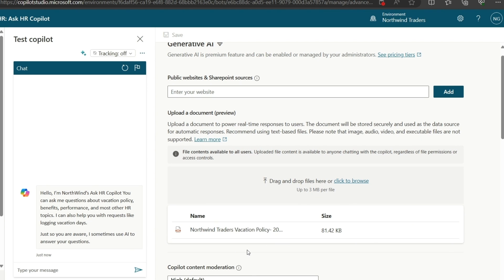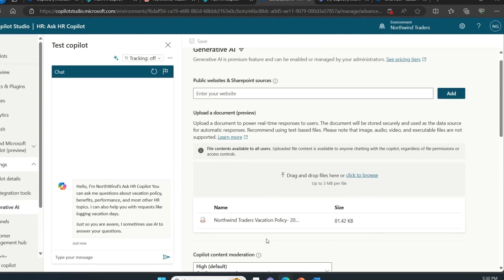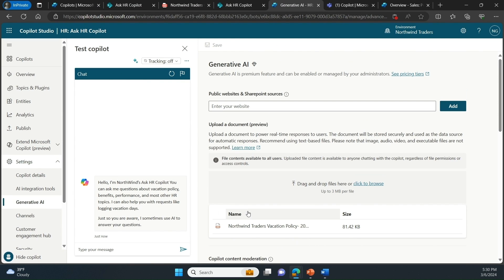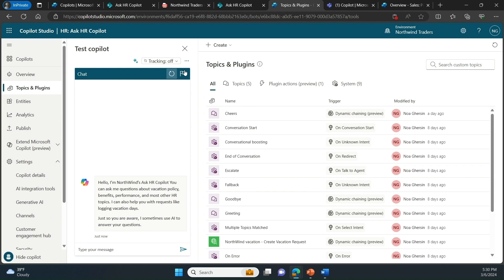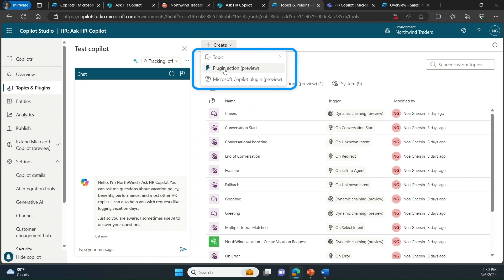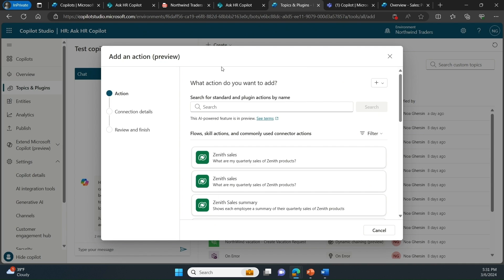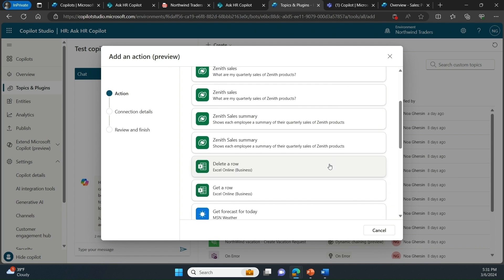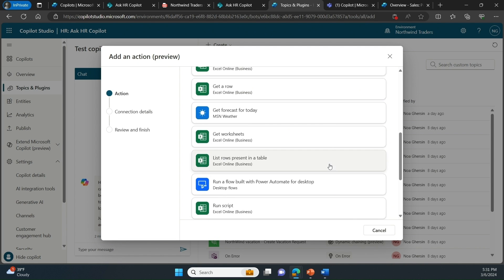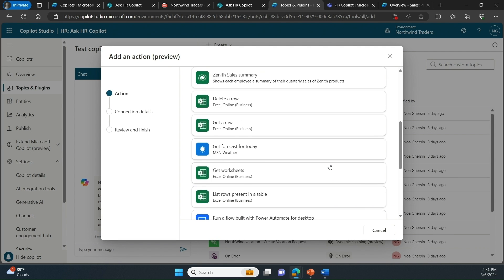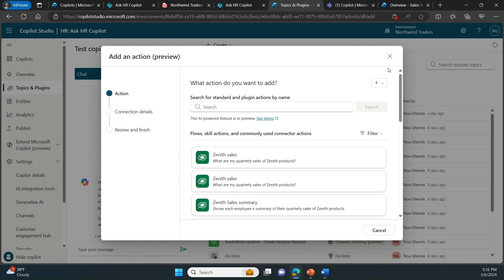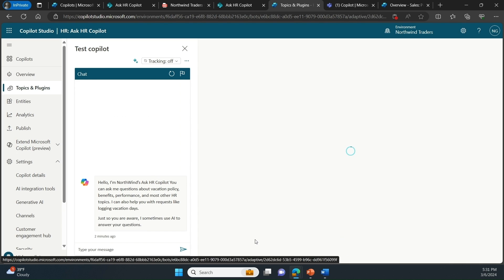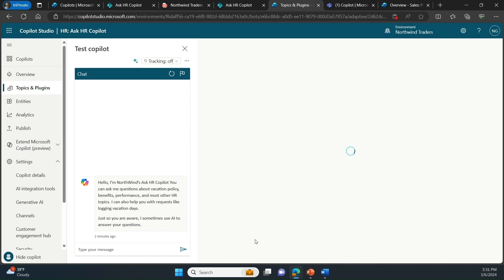The next functionality I showed was the ability for this copilot to be a place where employees can log their vacation days. For that we turned to plugins, which grant copilot the ability to take actions, not only search over data. When I created a plugin, I could use one of the thousands of pre-built connectors or I could use a custom connector that wraps an enterprise API. Here I created a plugin with a custom connector that enables submission of vacation days.